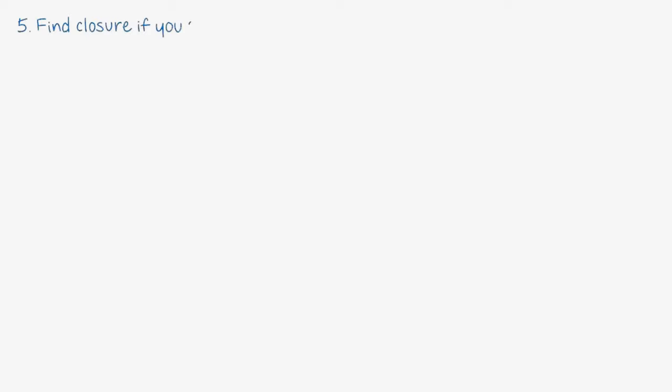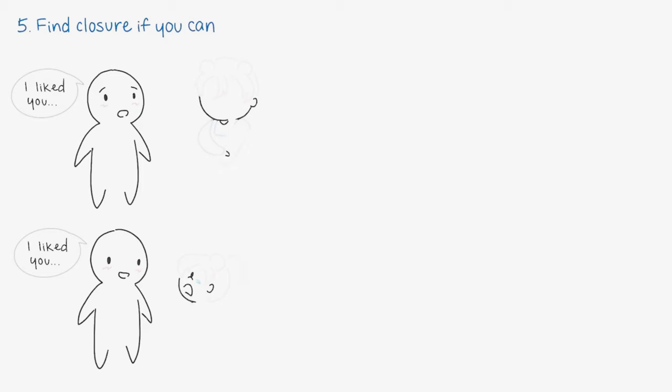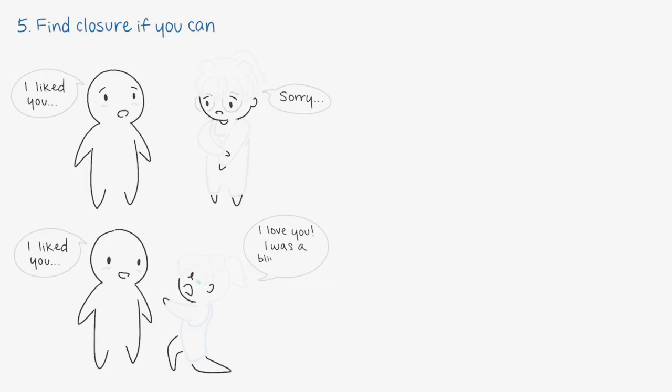Number five: Find closure if you can. Dr. Mariana Bokarova says that closure can help people reconstruct their lives in a healthy and productive fashion. If possible, seek it, but be prepared to hear some things you don't want to hear. There's a difference between finding closure and receiving ideal answers. Once you reach a final conclusion, then you'll no longer have to worry about the what-ifs. You'll start to feel more at peace with yourself, which paves a new beginning.